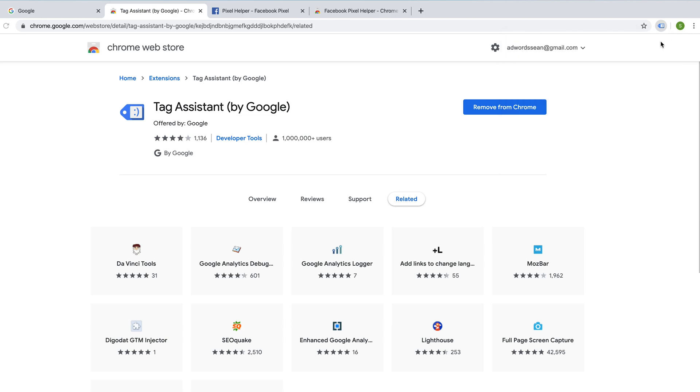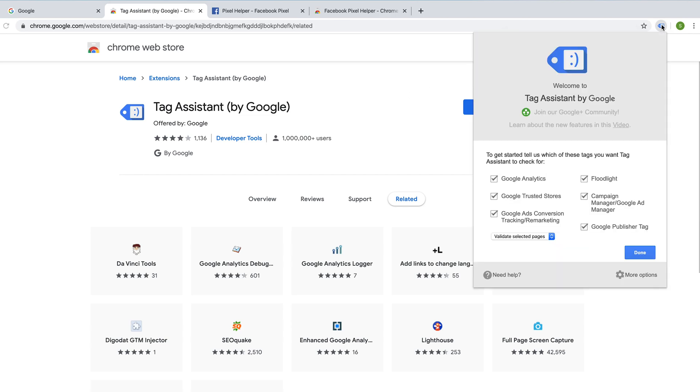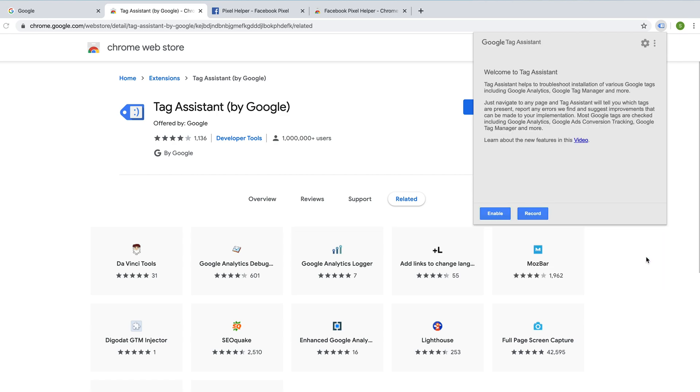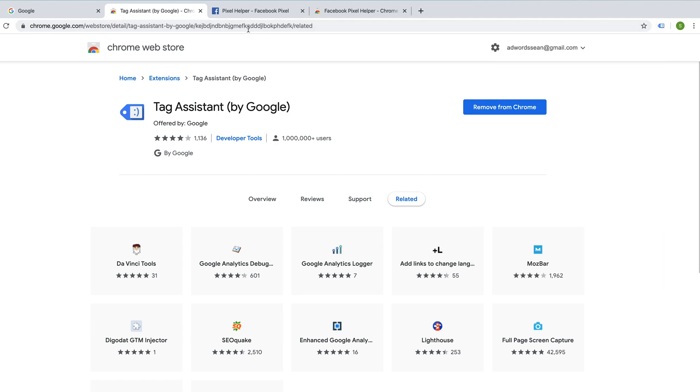That's now been added. I'm just going to click on it for the first time and I am going to just go with the default settings and press done. And that's all in place.